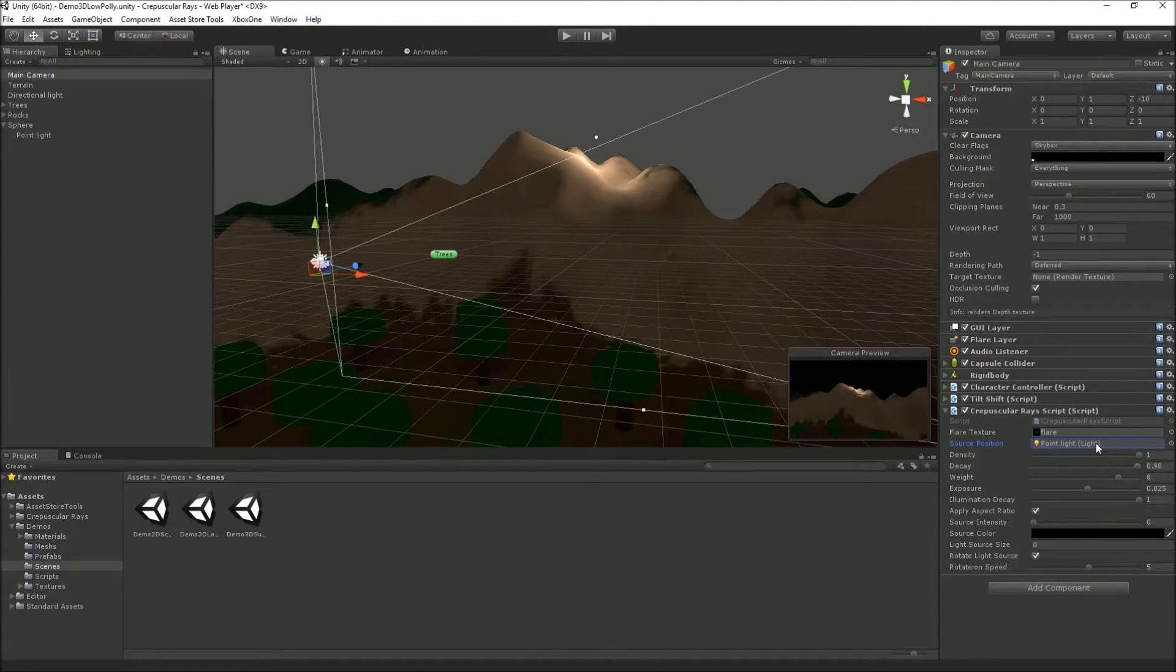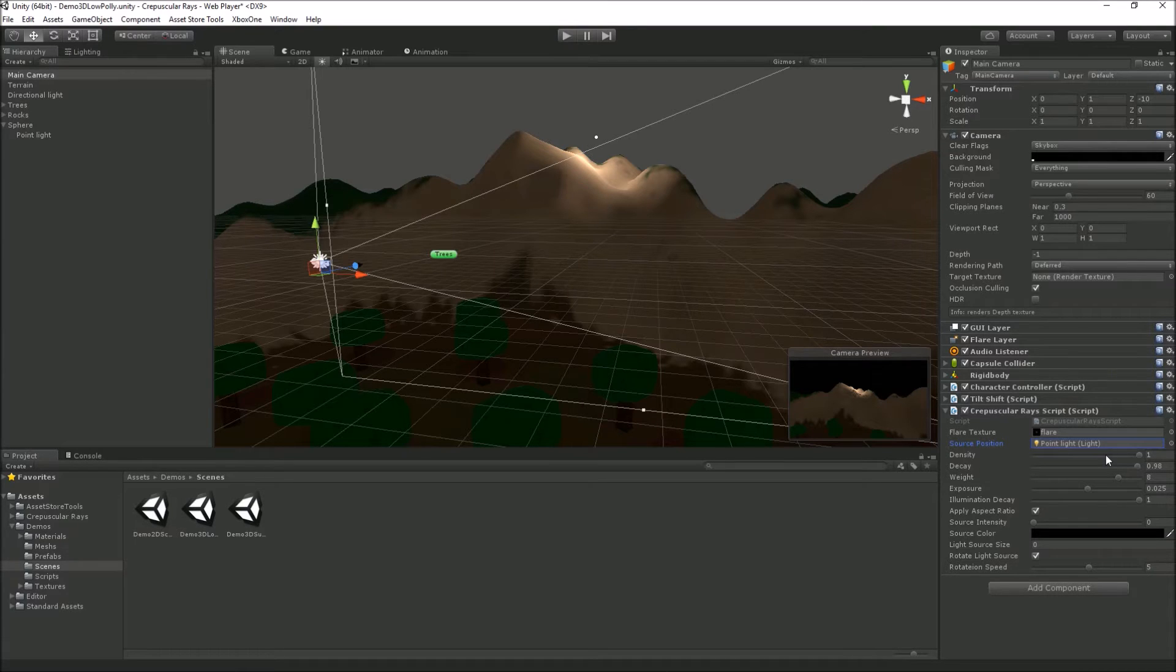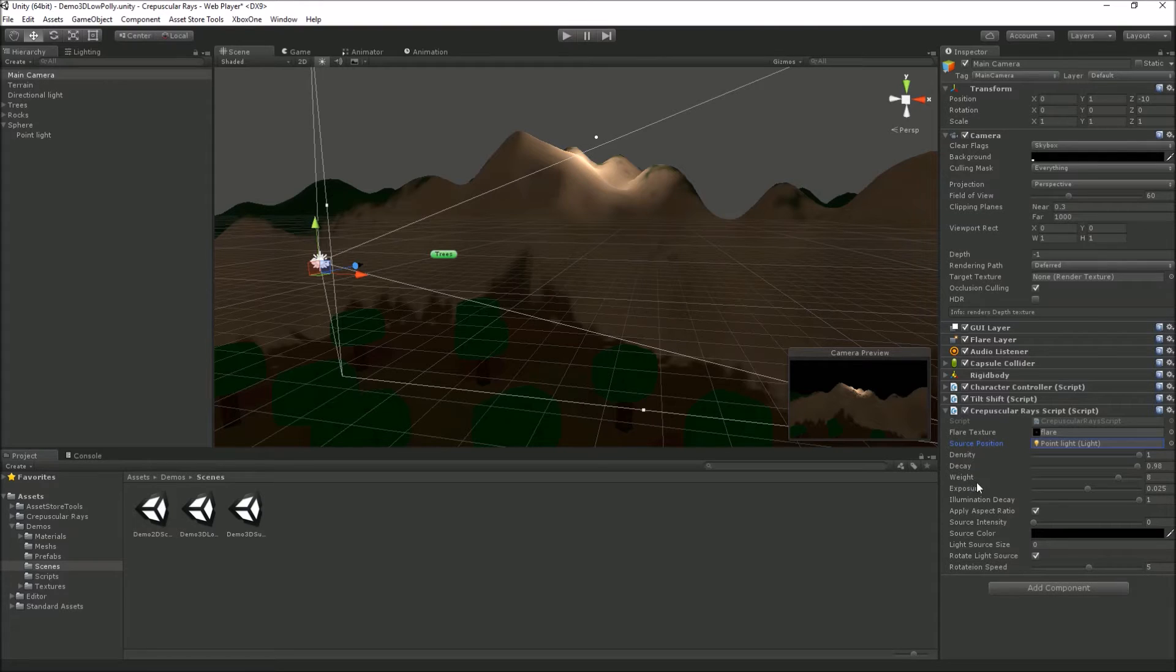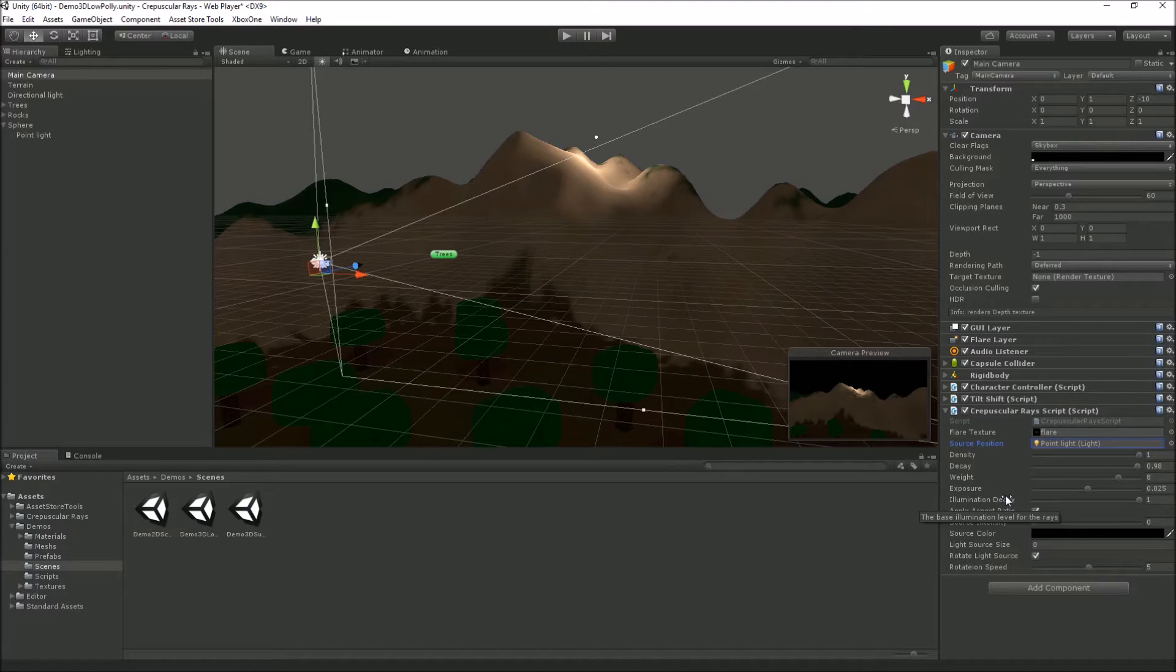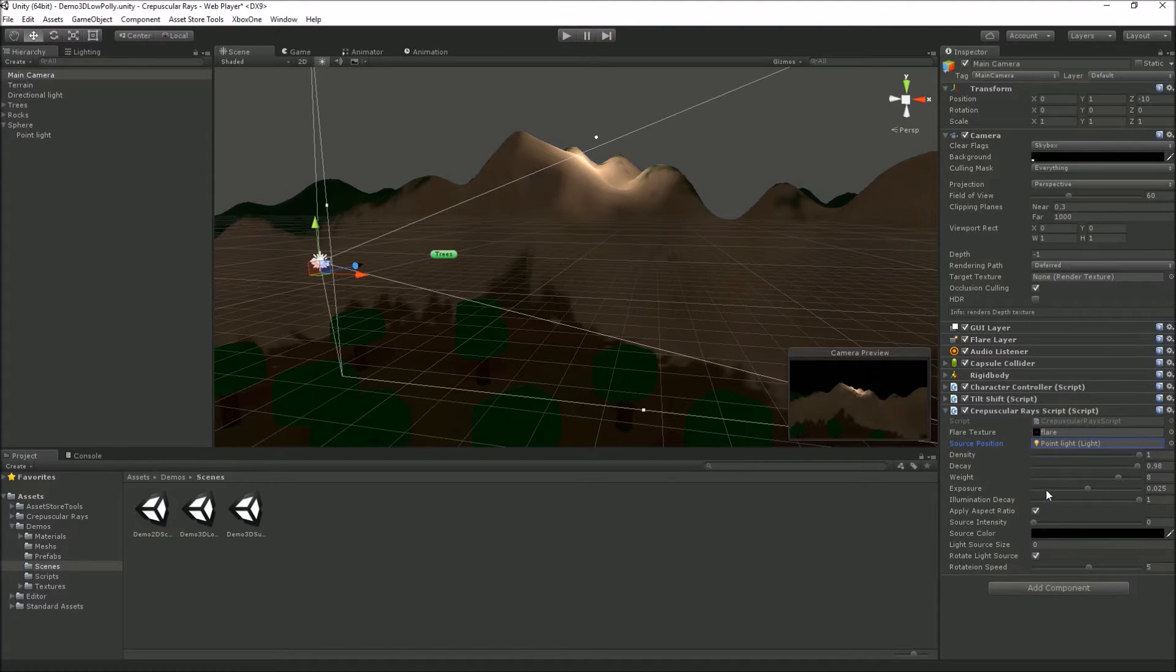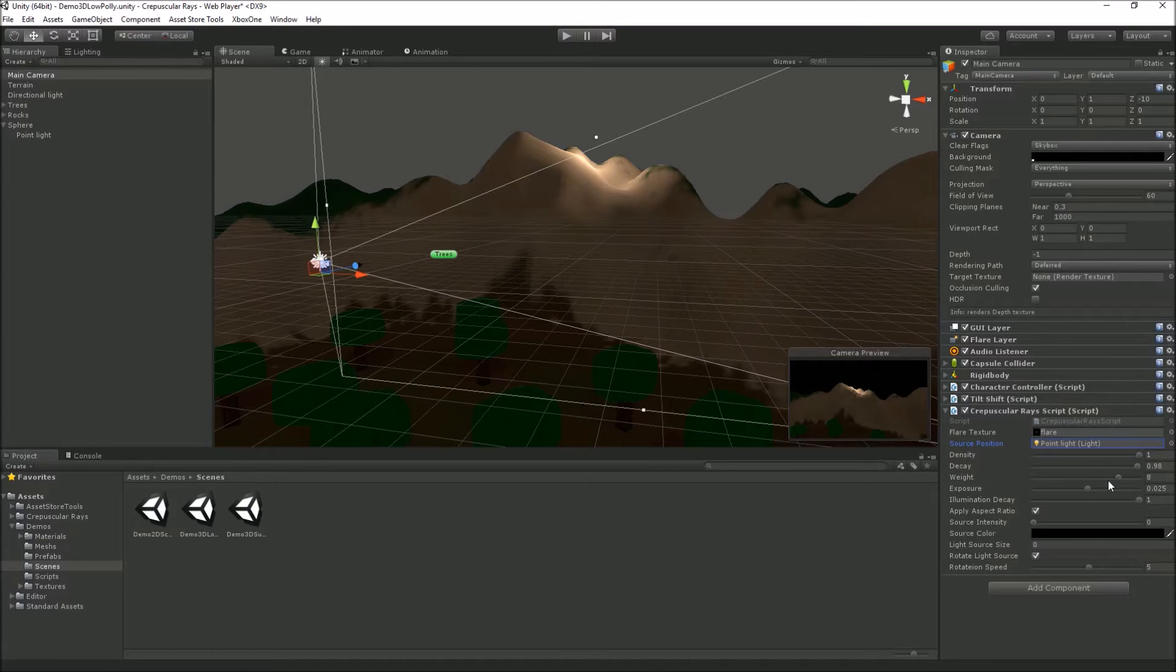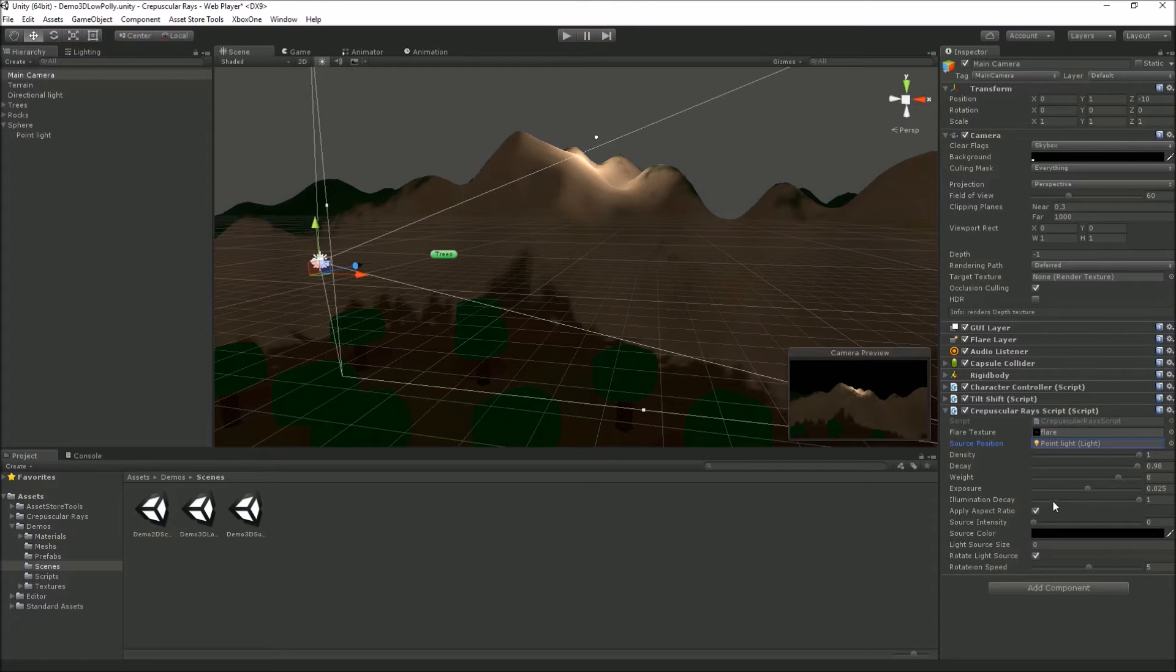We've got a few variables we can play with: density, decay, weight, exposure, and illumination decay. They all affect the way the ray looks. They're very sensitive, so if you set them too high or too low, the effect changes quite a bit.